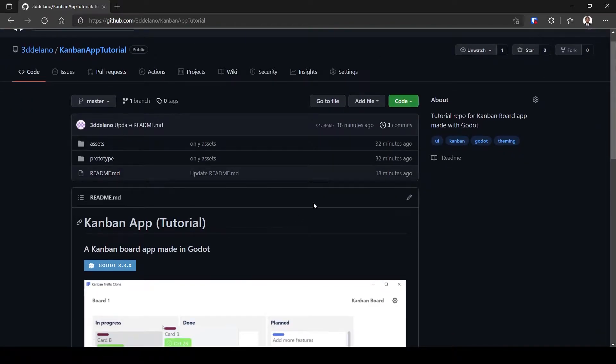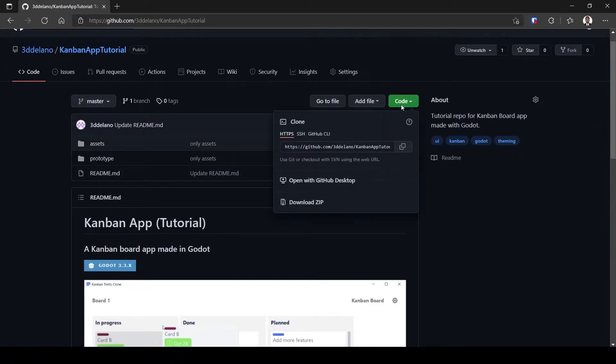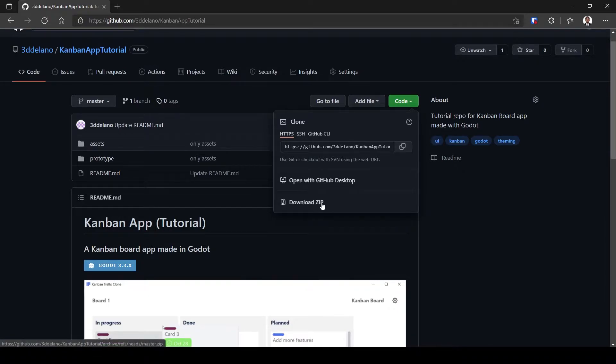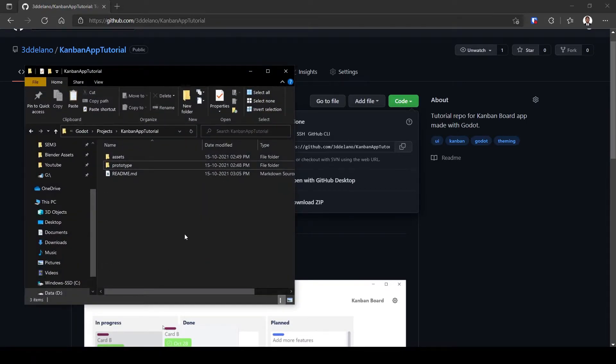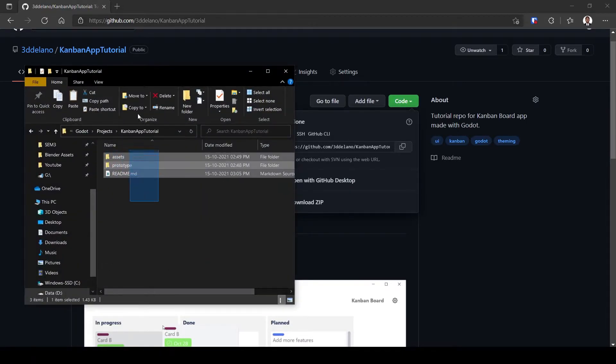Let's first get the starting assets. Click on code and download zip. Extract it to a folder.